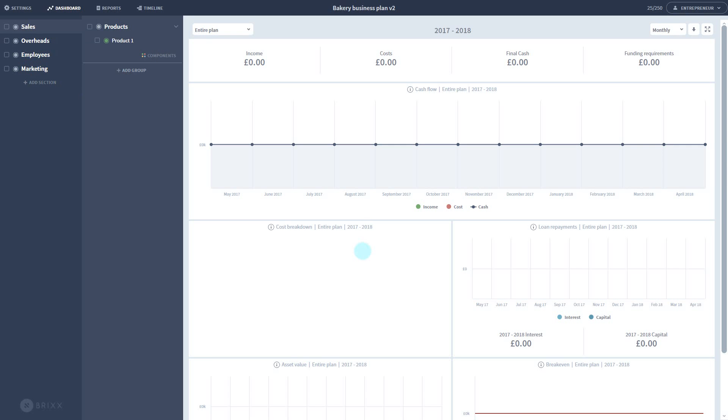First, let's fire up some numbers and get the dashboard doing some work. I'm going to start with some general overheads.